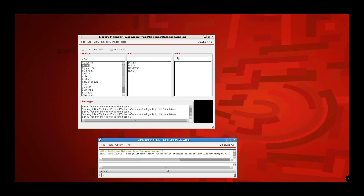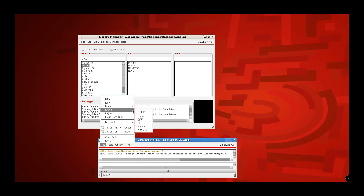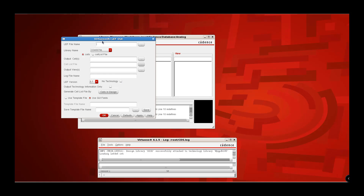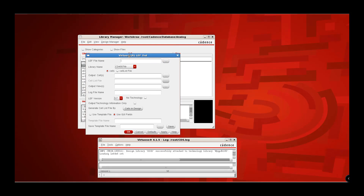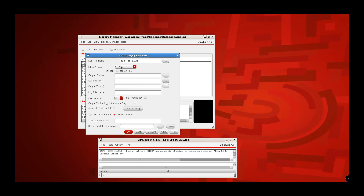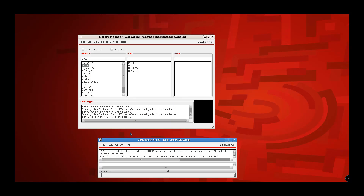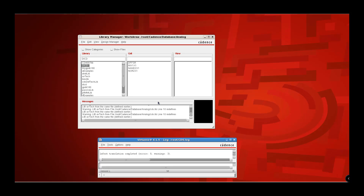Now let us generate the header part of the LIB file. This is pretty easy to do. Click on File, then Export, then Lib. In this dialog, we need to provide the LIB file name we want to generate — let's give the name GPDK Tech.Lib. Then choose the library name as DICD, which is the design library, and click OK. You might see some warnings, but you can ignore them. Click OK, and that completes step number two.